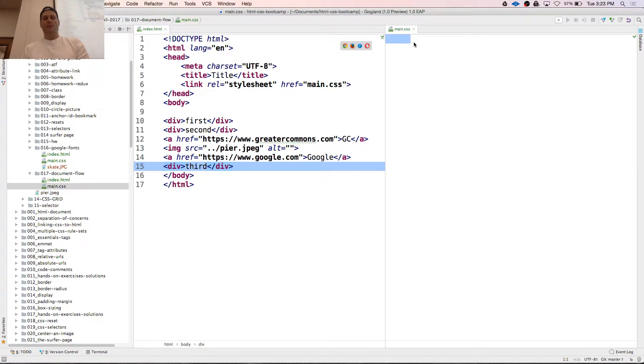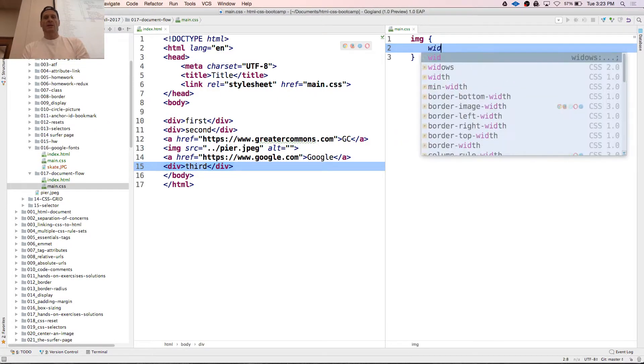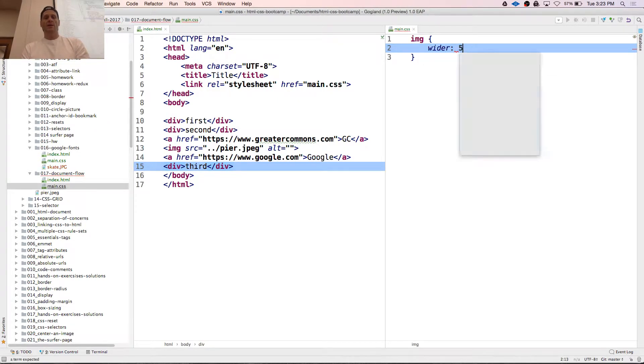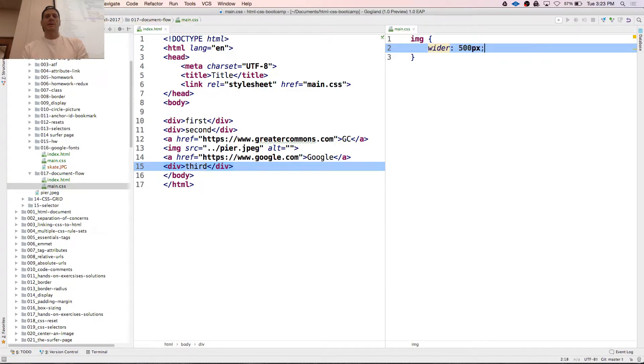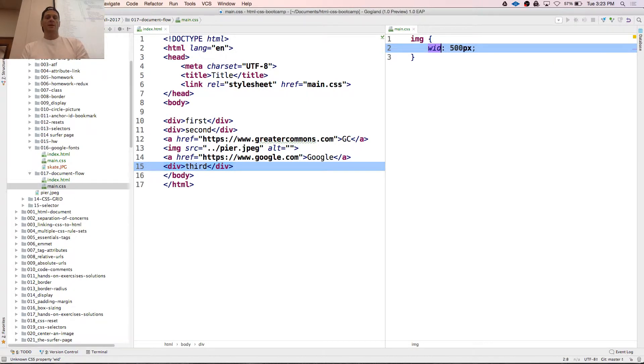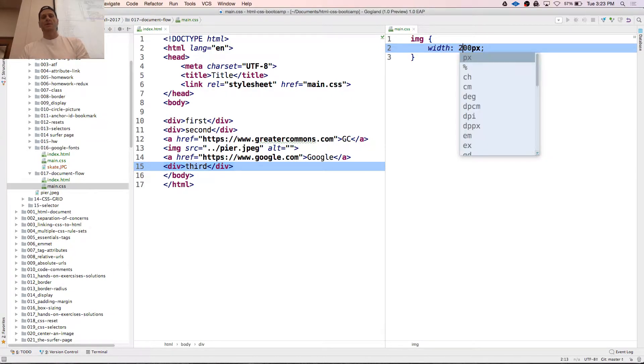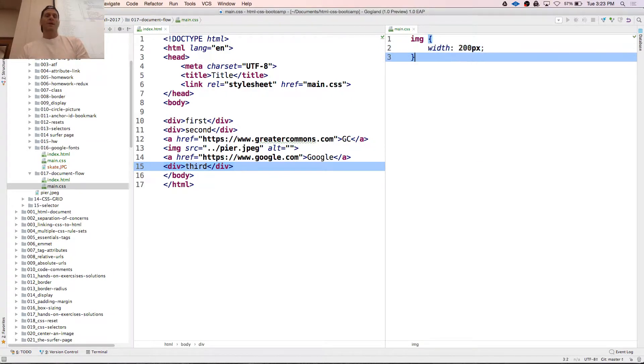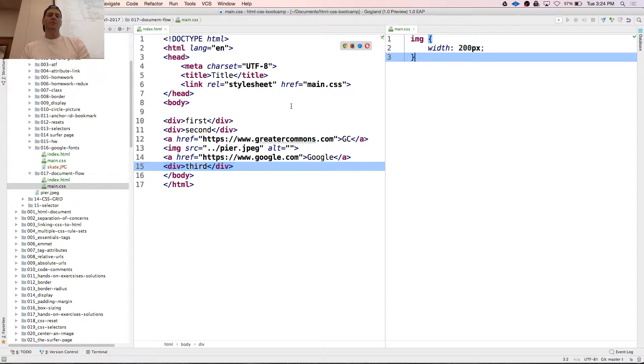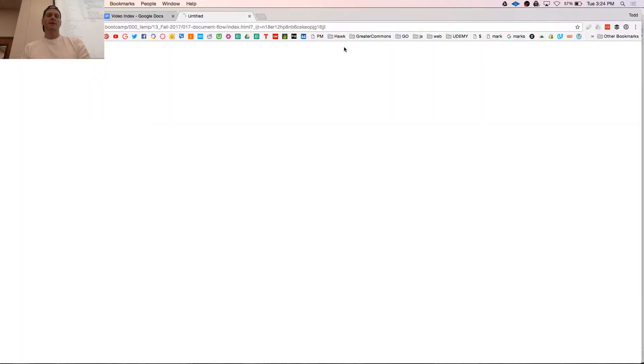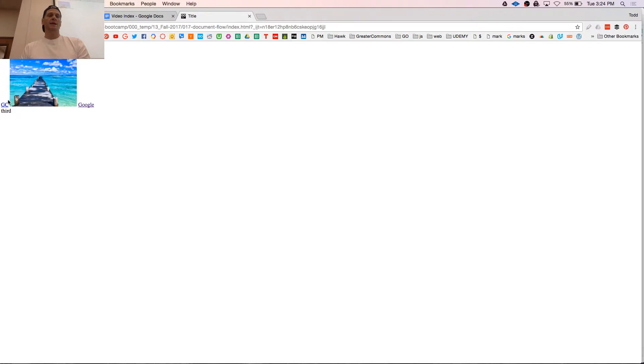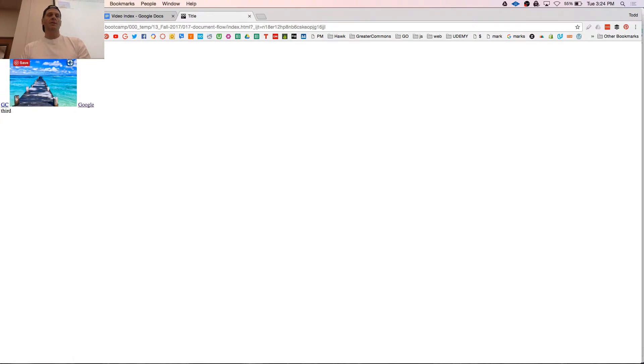And then we'll make our image width 500 pixels, wider 500 pixels width. And we'll make that 200. Just keep it small. Now that was still a straight document flow. So here it is and things stack up. First, second, GC, image, Google, all in line. Third. Block level elements take up a whole line, right? But document flow.